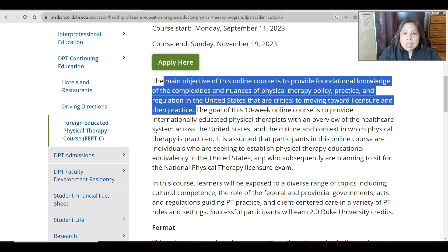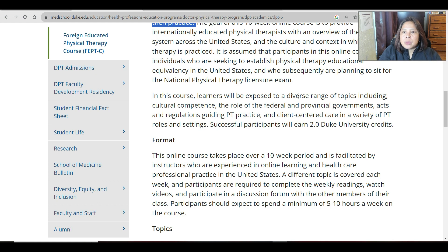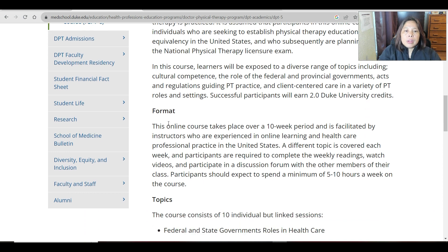It is assumed that participants in this online course are individuals seeking to establish physical therapy educational equivalency in the United States and who are subsequently planning to sit for the national physical therapy licensure exam. In this course, learners will be exposed to a diverse range of topics including cultural competence, the role of federal and provincial governments, acts and regulations guiding PT practice, and client-centered care in a variety of PT roles and settings. Successful participants will earn 2.0 Duke University credits.